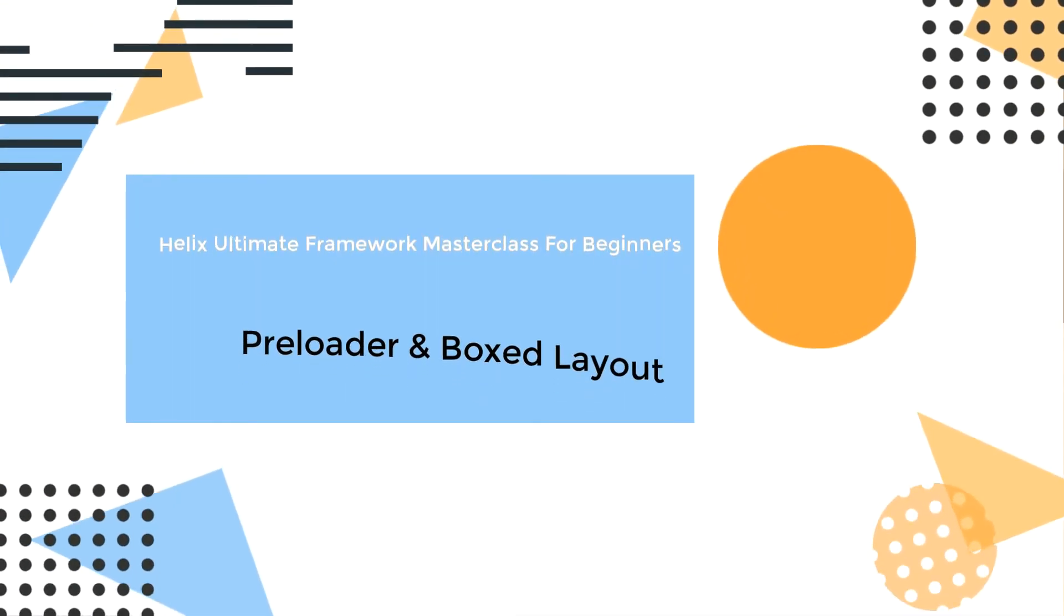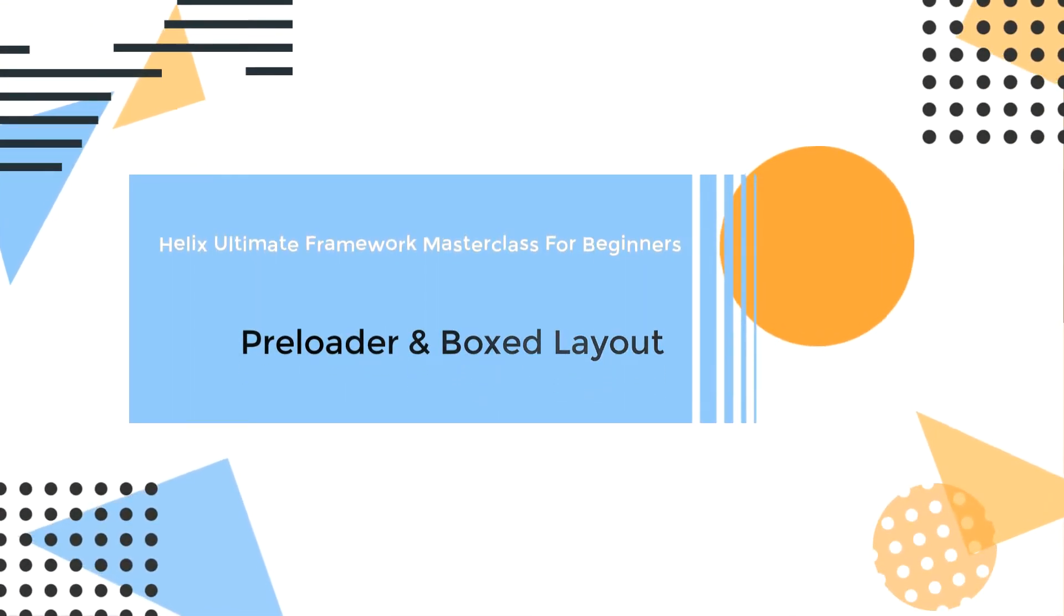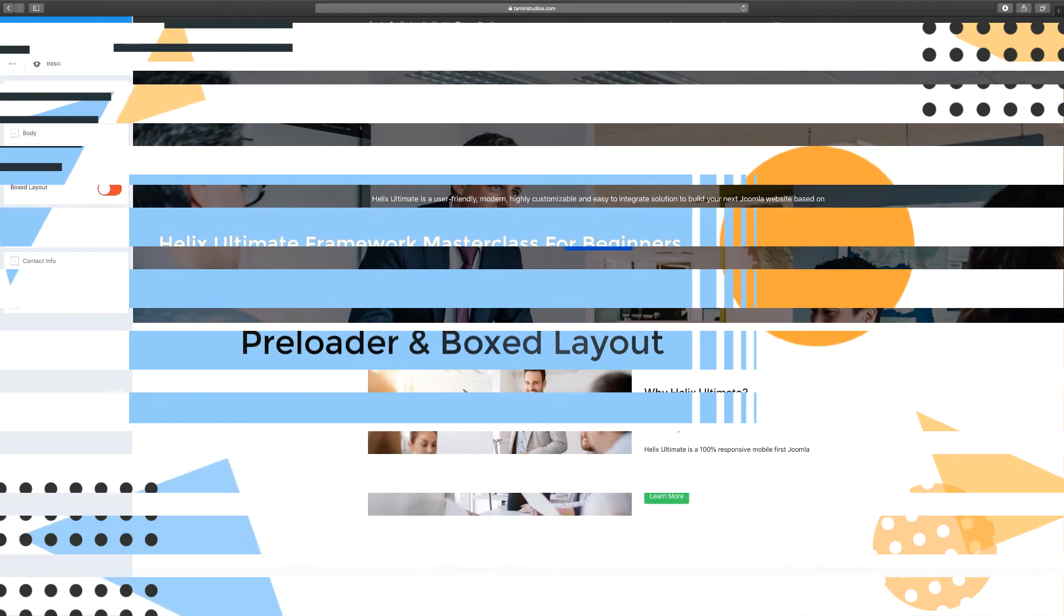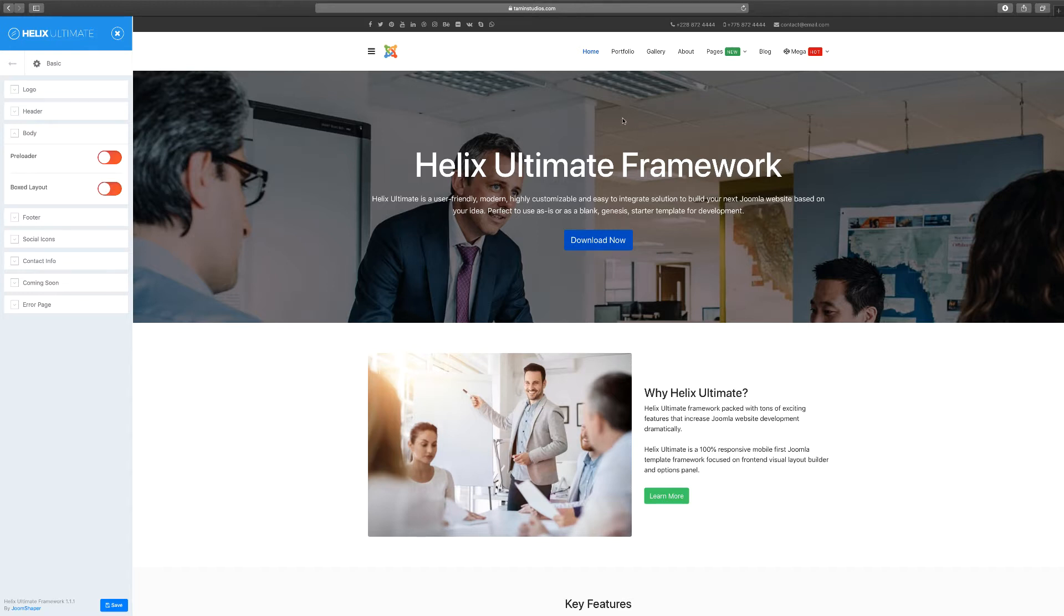In this lesson we're going to stick with the basics section and work on the preloader. A preloader just preloads something on the screen if that's what you want to show. The box layout allows you, instead of having a flat layout, to change into a box layout.